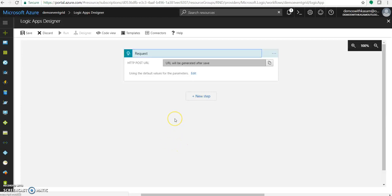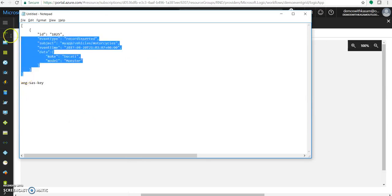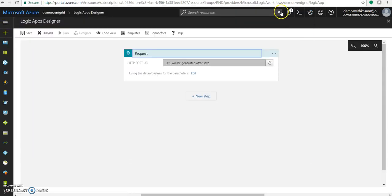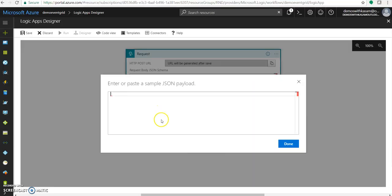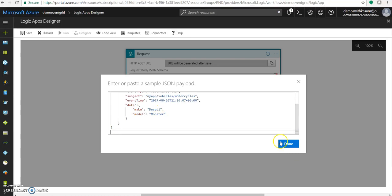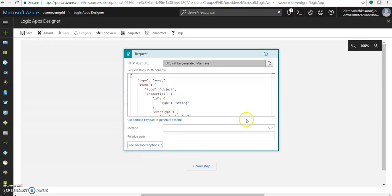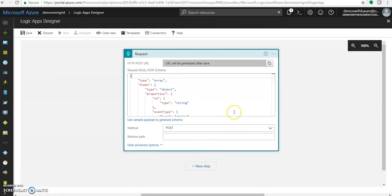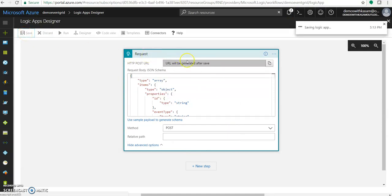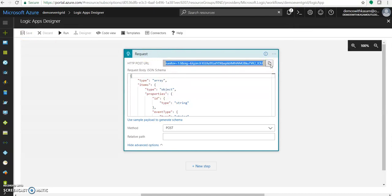For this, I will be using this sample data, which has been provided by Microsoft's Azure portal, or the blog in the documentations section. Let's add this as a schema, and let's make the method as post. We will try to be posting a message over here. Once you save it, and once it gets saved, it will create an HTTP post URL. Just copy this URL.